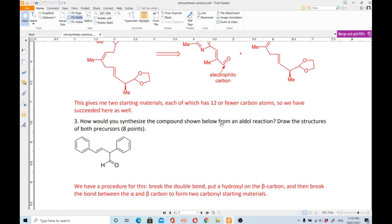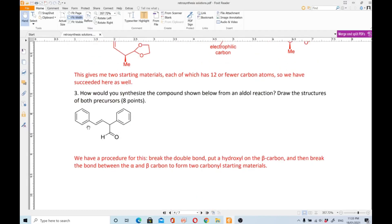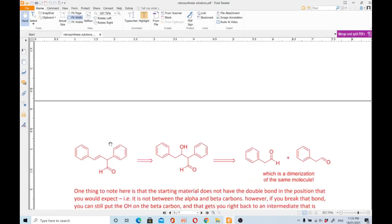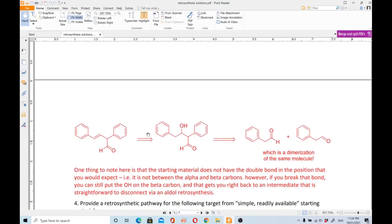Question number three: how would you synthesize the compound shown below from an aldehyde reaction? Draw the structures of both precursors. This is an alpha-beta unsaturated carbonyl compound. The procedure is: break the double bond, put a hydroxyl on the beta carbon, and then break the bond between the alpha and beta carbons to form two carbonyl starting materials.